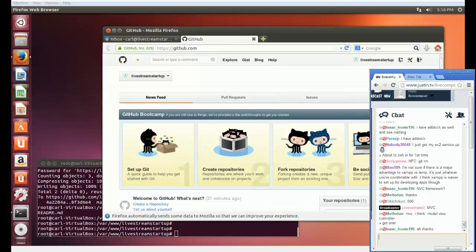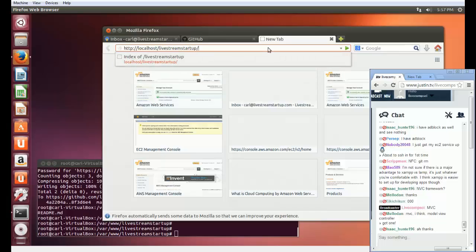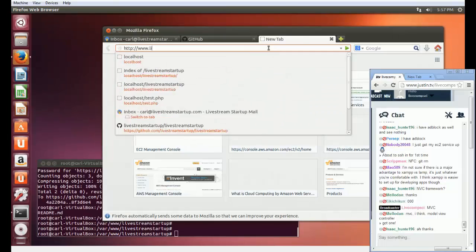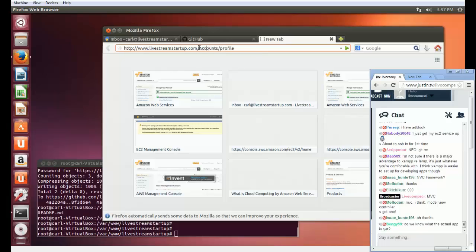The goal here for this MVC Framework is that if I go to localhost, or let's pretend we had a website working and I had www.livestreamstartup.com slash, maybe something like account slash account info — a page where you would log in and see your profile, or maybe account slash profile. In a very general sense, what my MVC Framework is going to allow me to do is create this kind of structure where the URL will be read and it will be determined what it is that I'm trying to do.